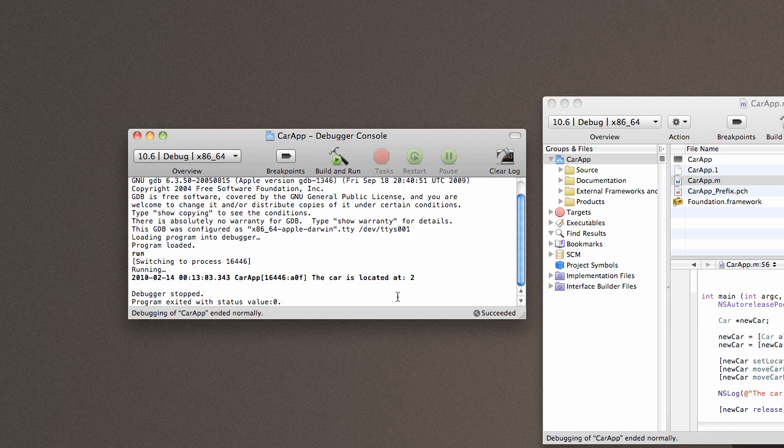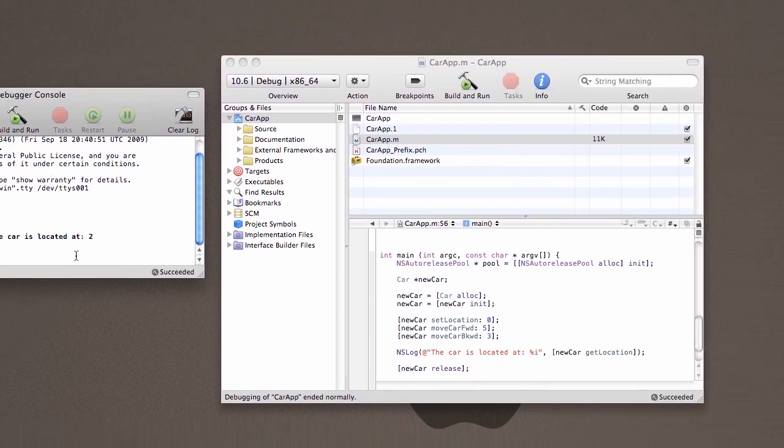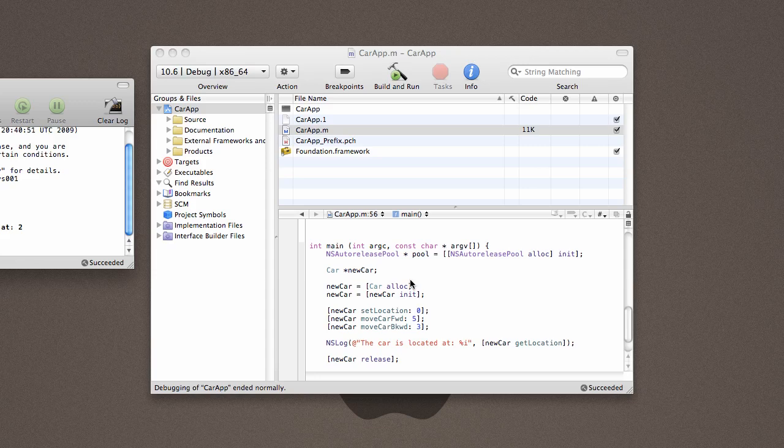Now, what if we had two cars that we need to keep track of? This is where objects really start to shine. So let's say we wanted to create another car.